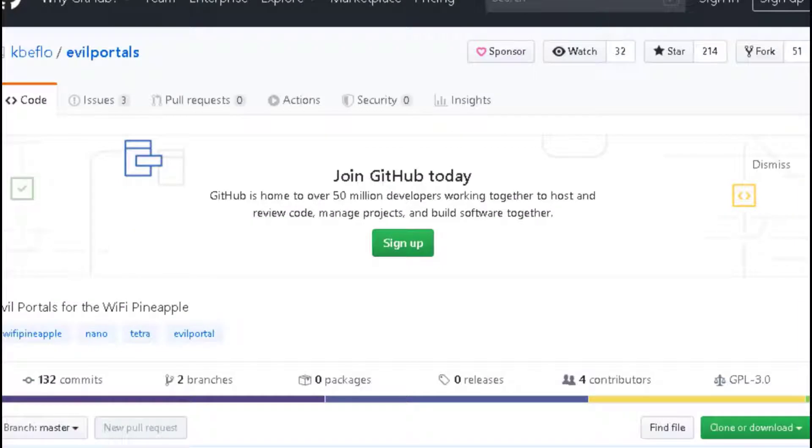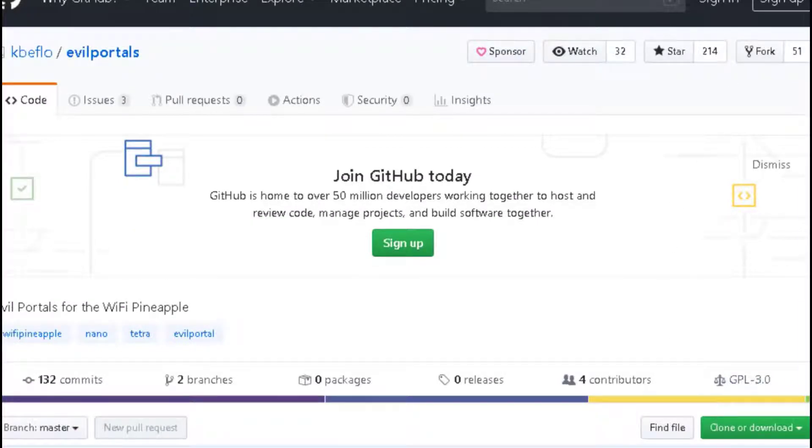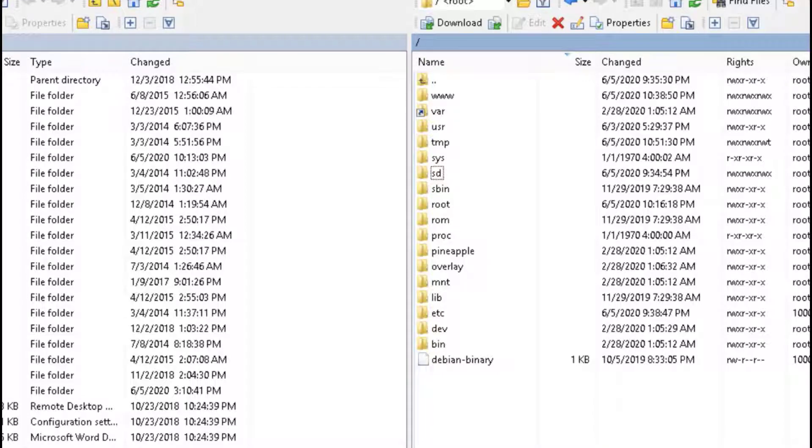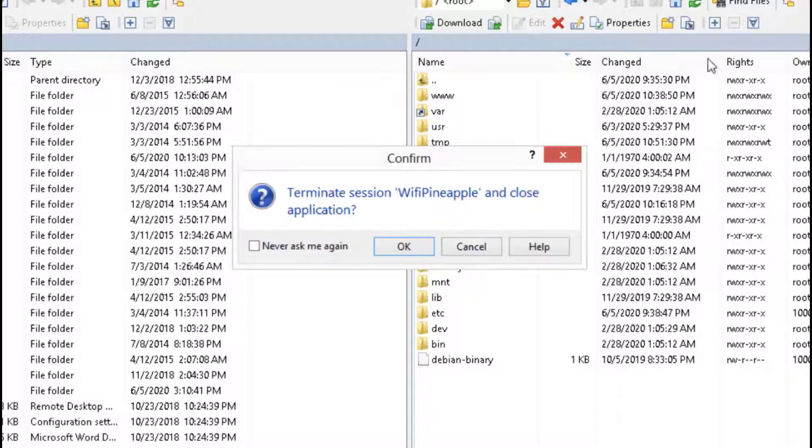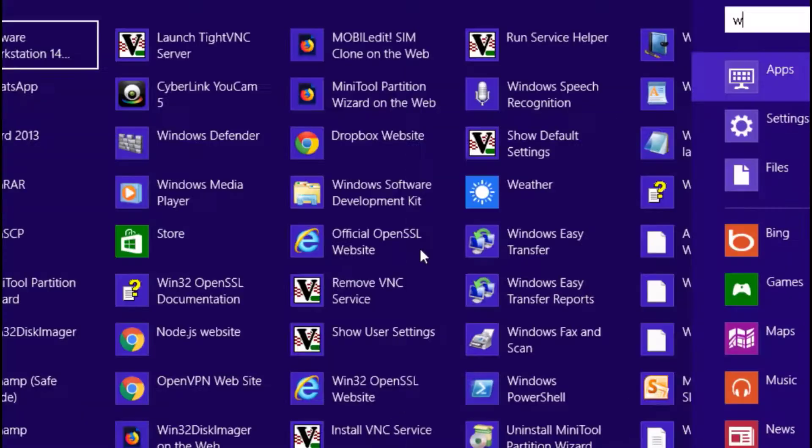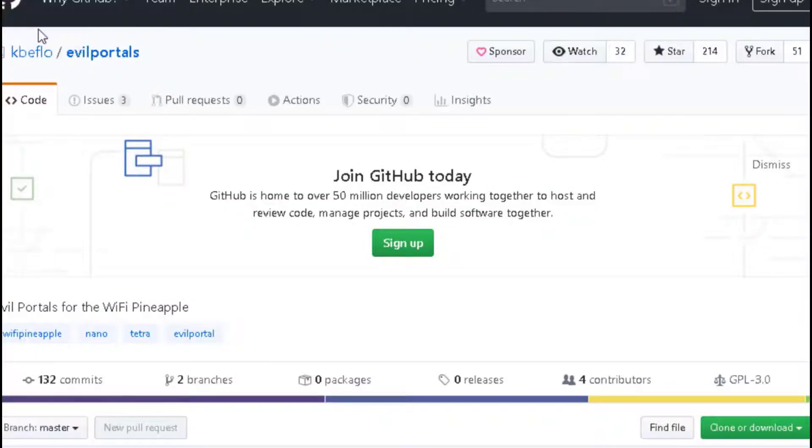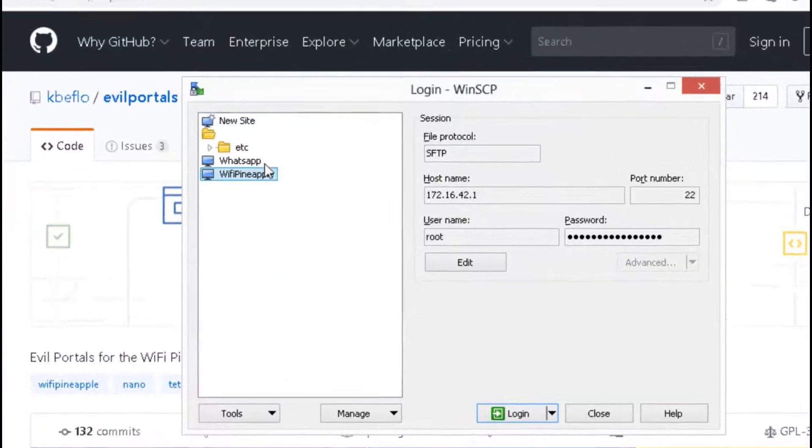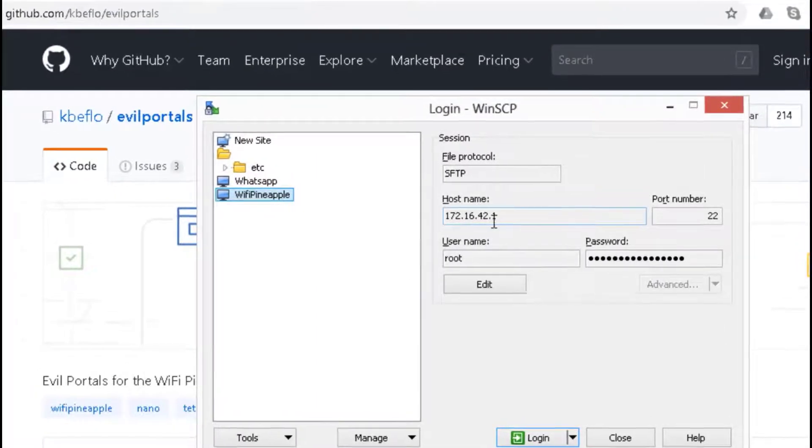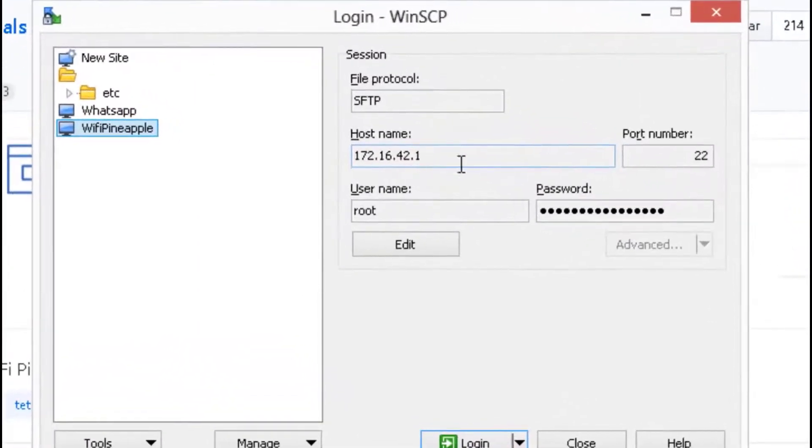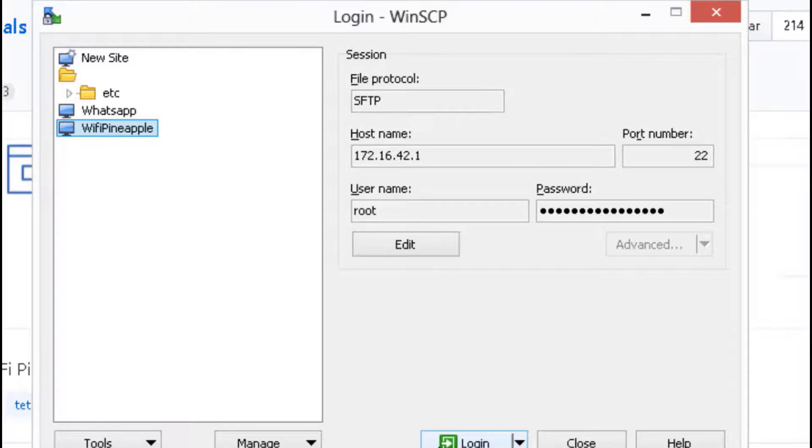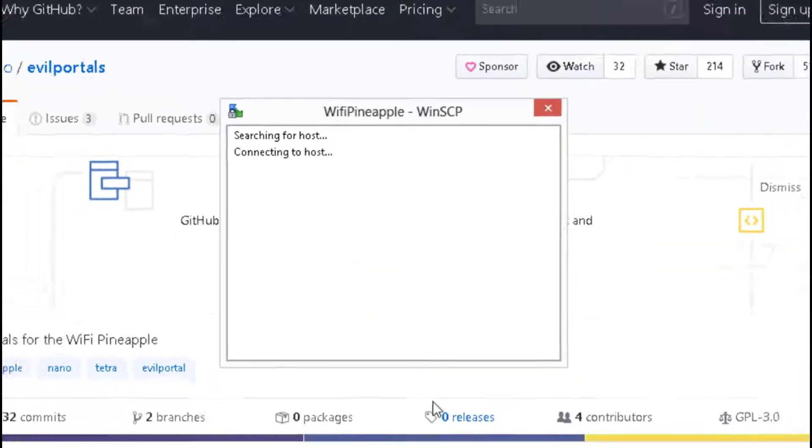For this demo, I have uploaded Facebook portal to the WiFi Pineapple. To do that, you have to install WinSCP. Install WinSCP in order to transfer the files. This is the WiFi Pineapple hostname, SSH port number, file protocol is Secure FTP. Put your username and password and connect.